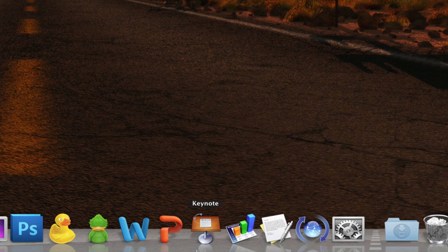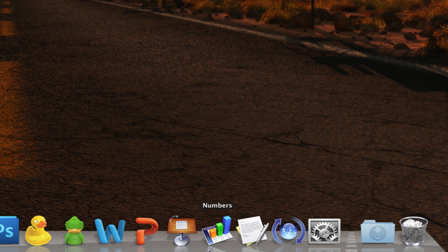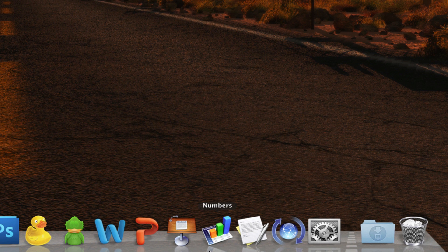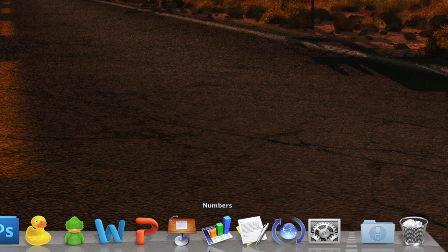Keynote is part of iWork and so is Numbers. This is a graphing application that allows you to make beautiful and elegant graphs very easily. Of course all these four applications are used for my projects and presentations.